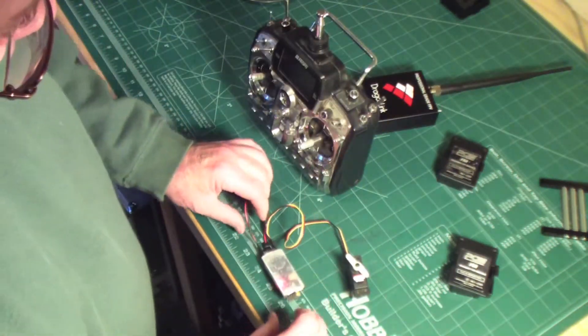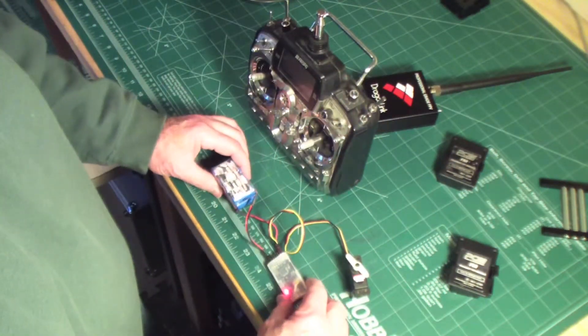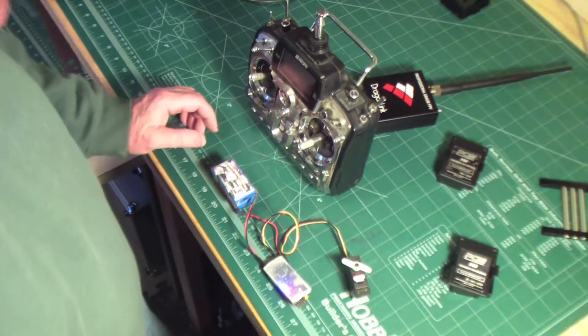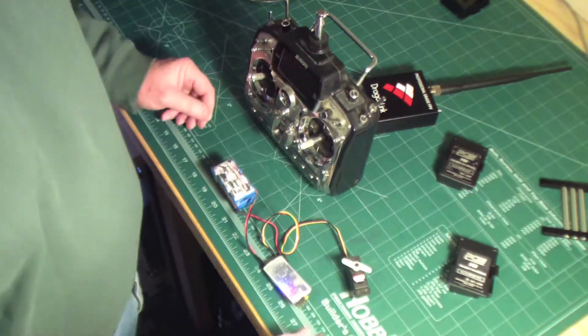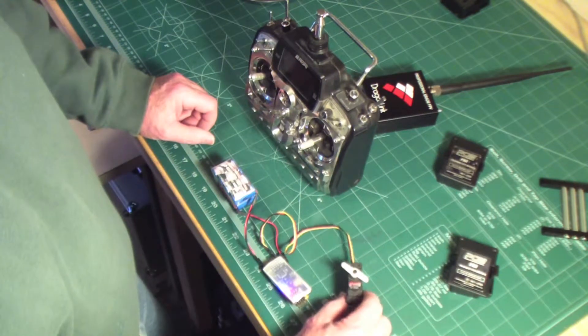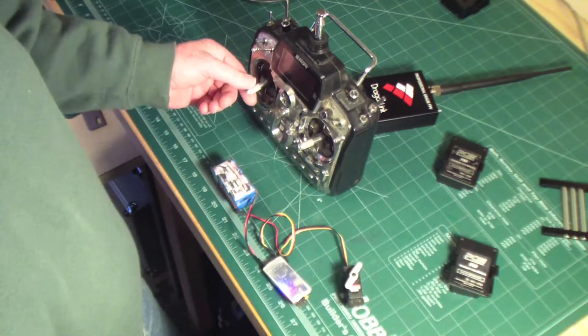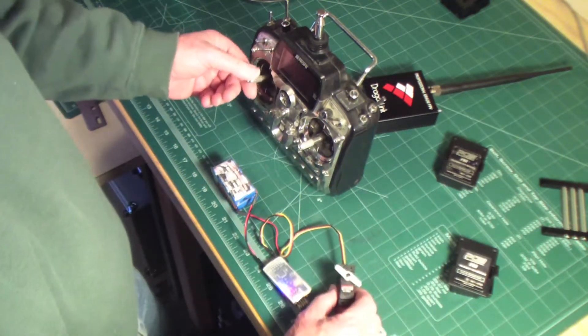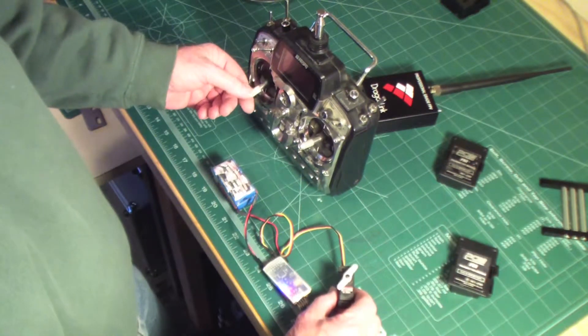So then that powers up. All right, we got a link. And so I have the throttle channel connected to this servo, and when I move the servo, move the throttle channel, we've got good control.